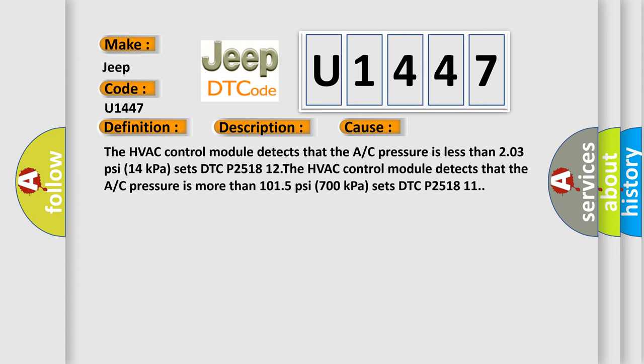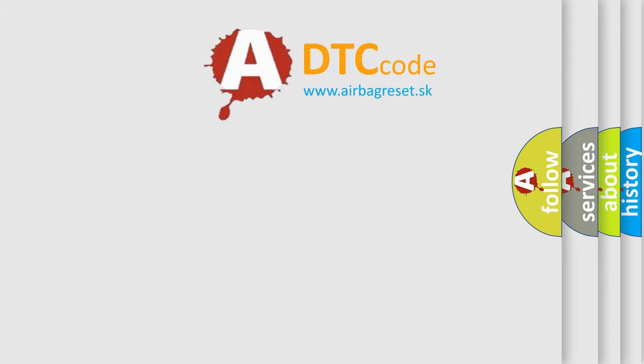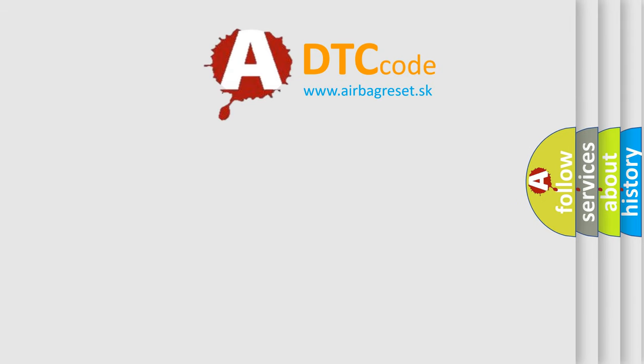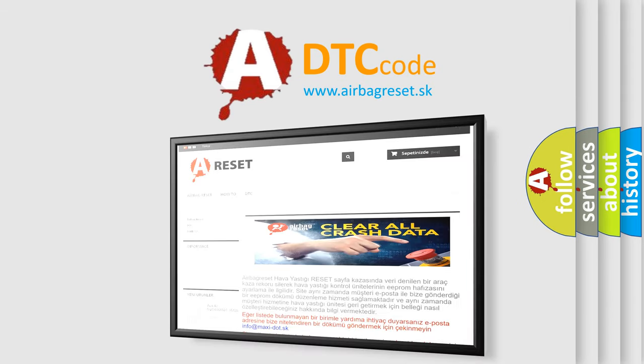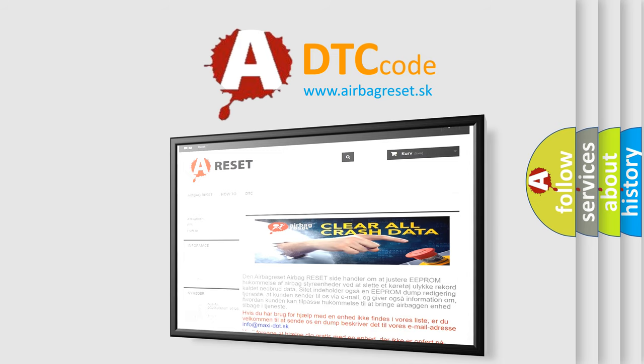The airbag reset website aims to provide information in 52 languages. Thank you for your attention and stay tuned for the next video.